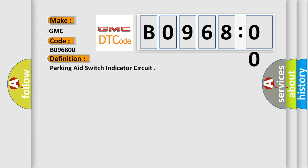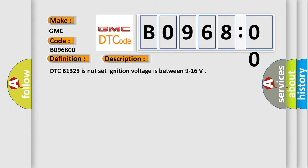And now this is a short description of this DTC code. DTC B1325 is not set, ignition voltage is between 9 to 16.